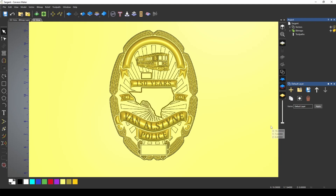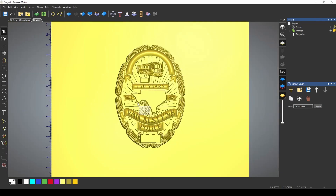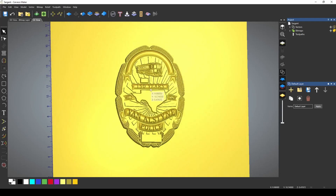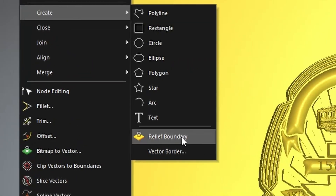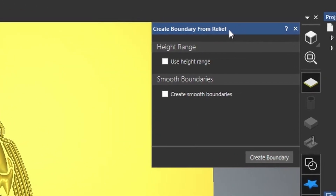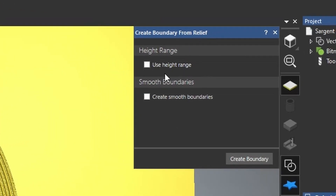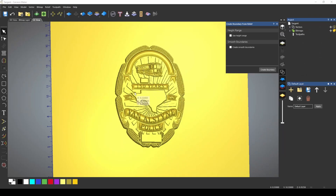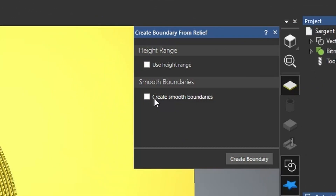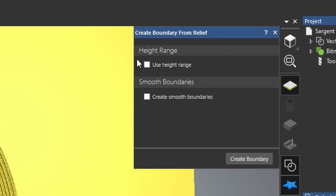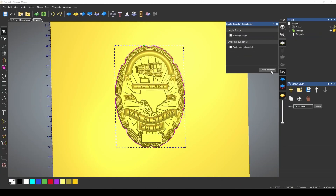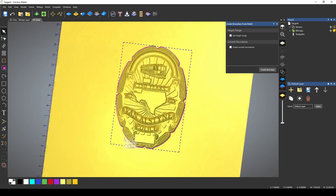I just imported this badge model that I want to add tabs to and cut out. The first thing we're going to need to do is add a border vector around the edge of our 3D model. To do this, we're going to go to Vector, Create, and then Relief Boundary Tool. Basically, what this does is it creates a vector boundary around any relief it finds on the zero plane. You can have it automatically create smooth boundaries and designate a start height, but for this we're just going to uncheck both of those. I'm going to press Create Boundary, and that's going to create a boundary around our relief.